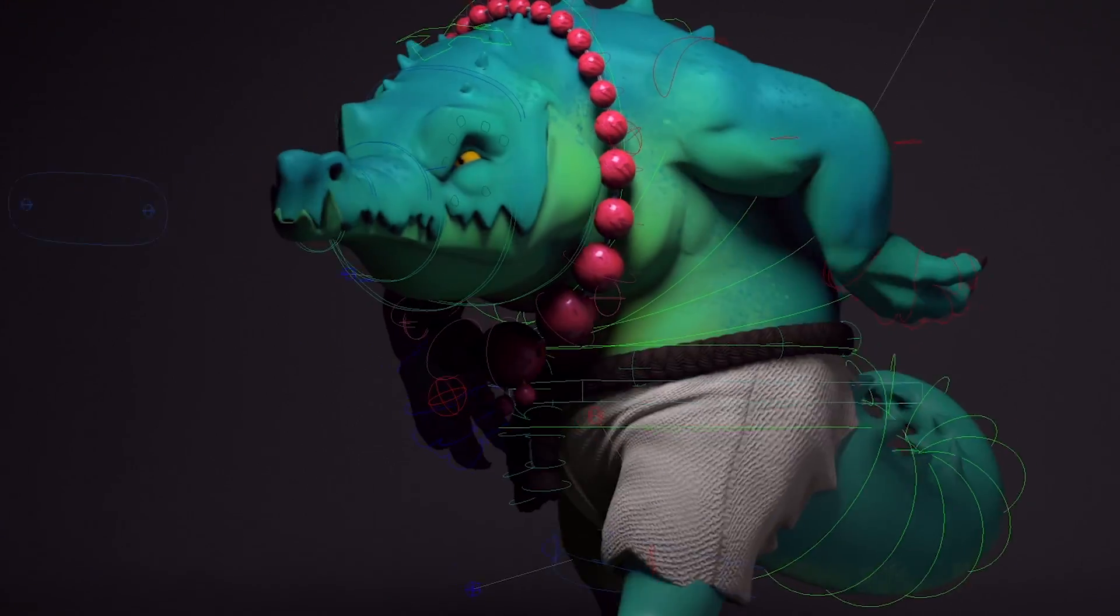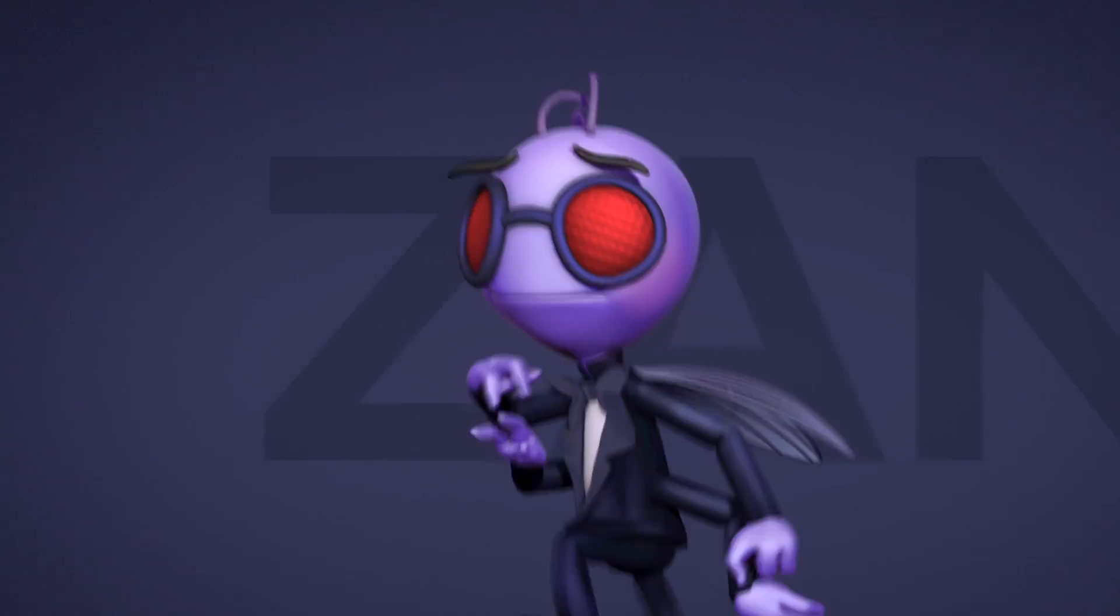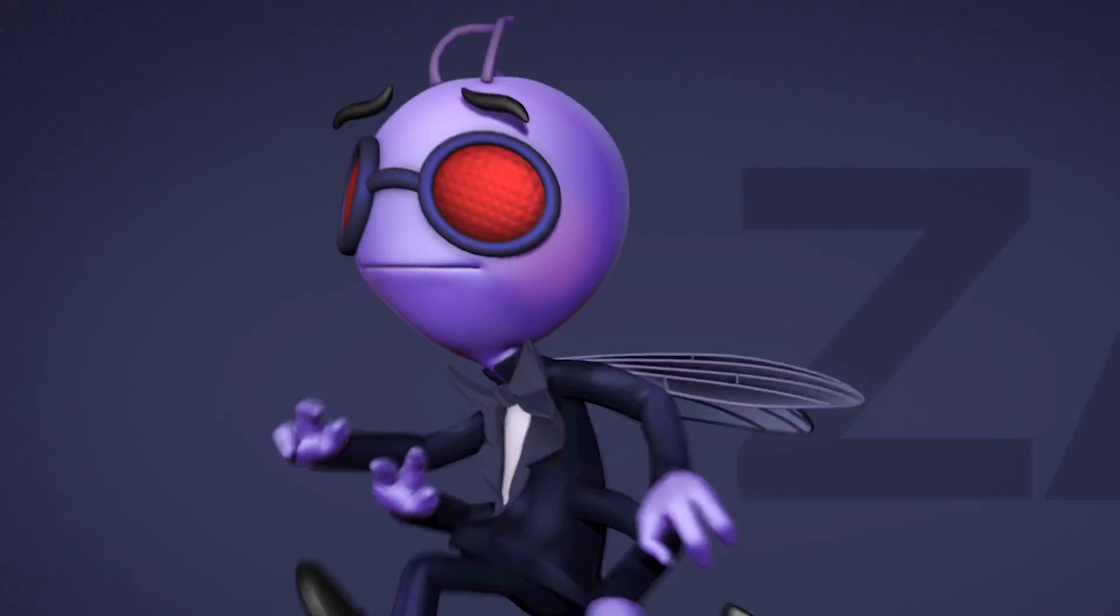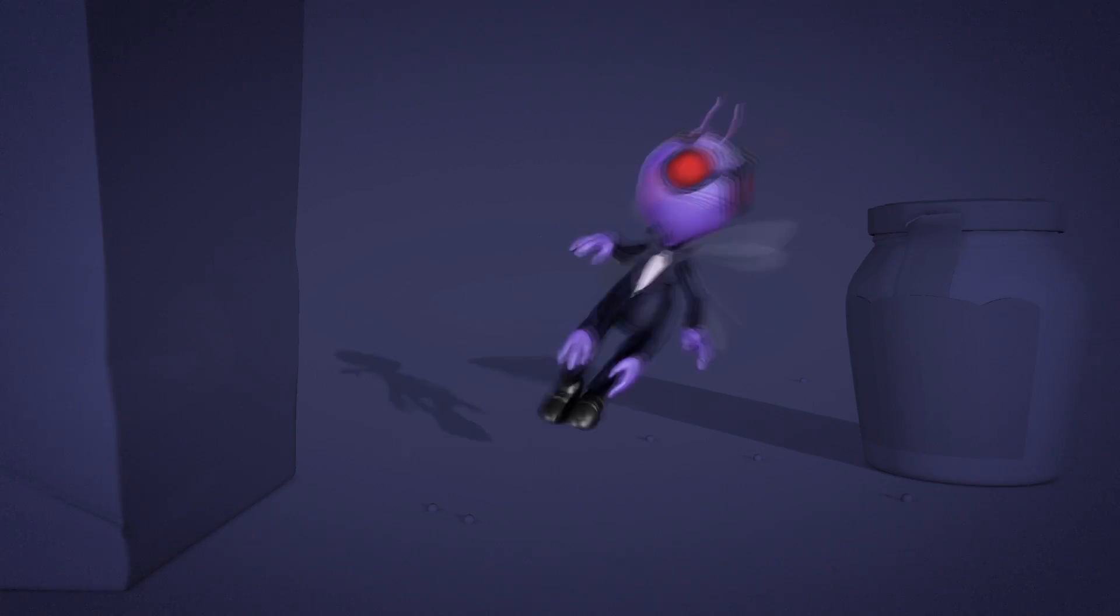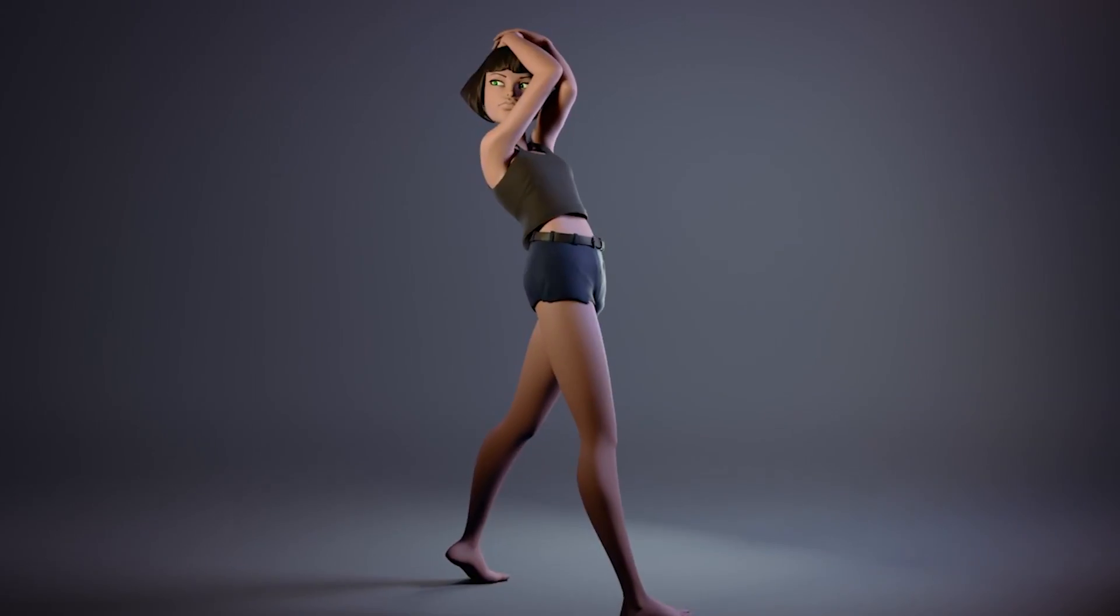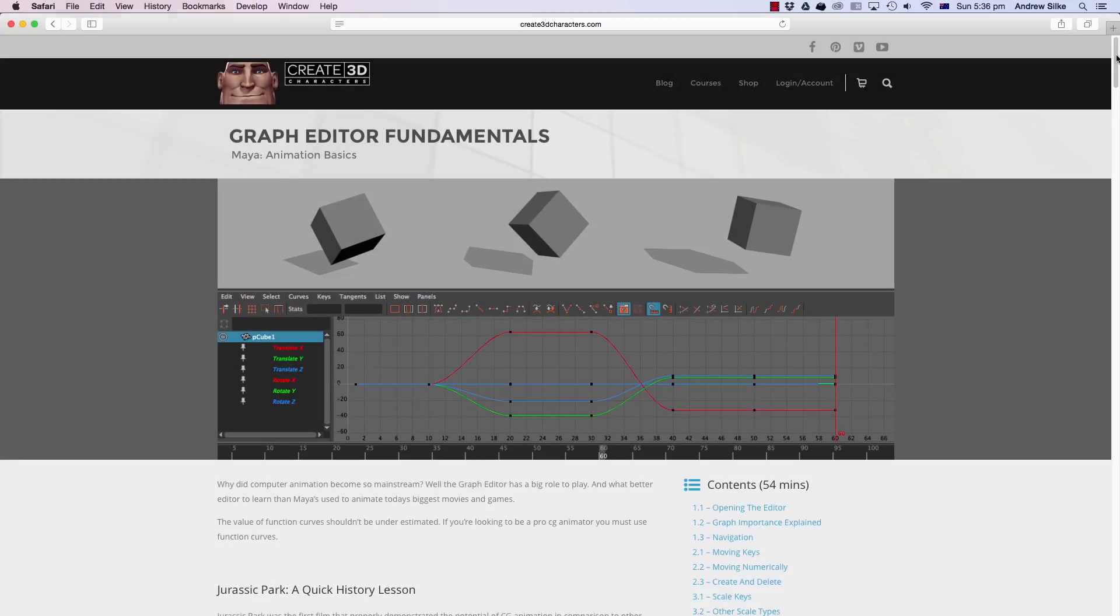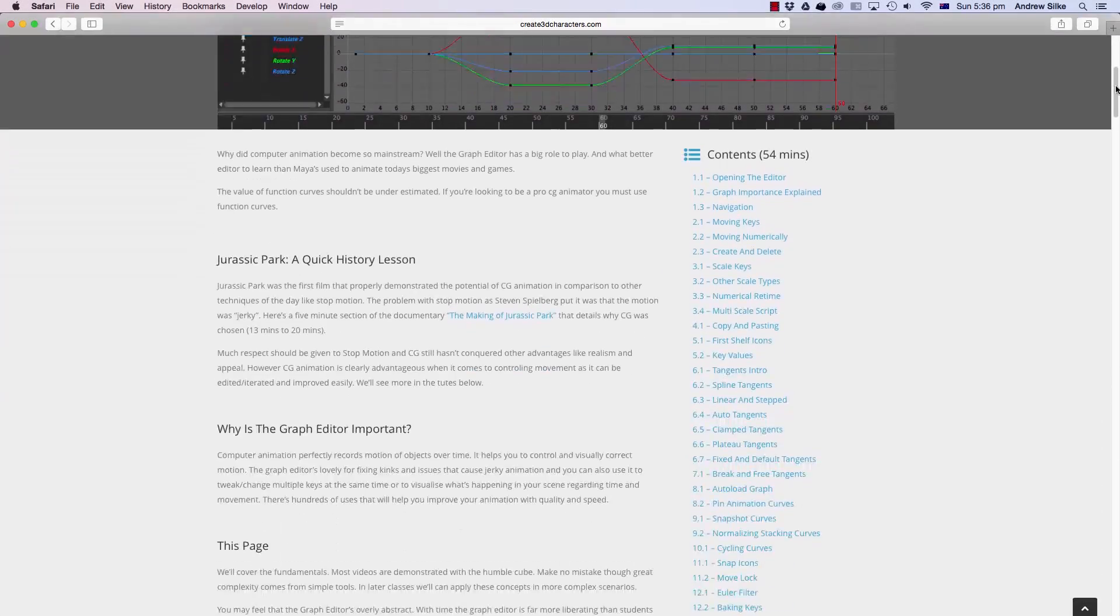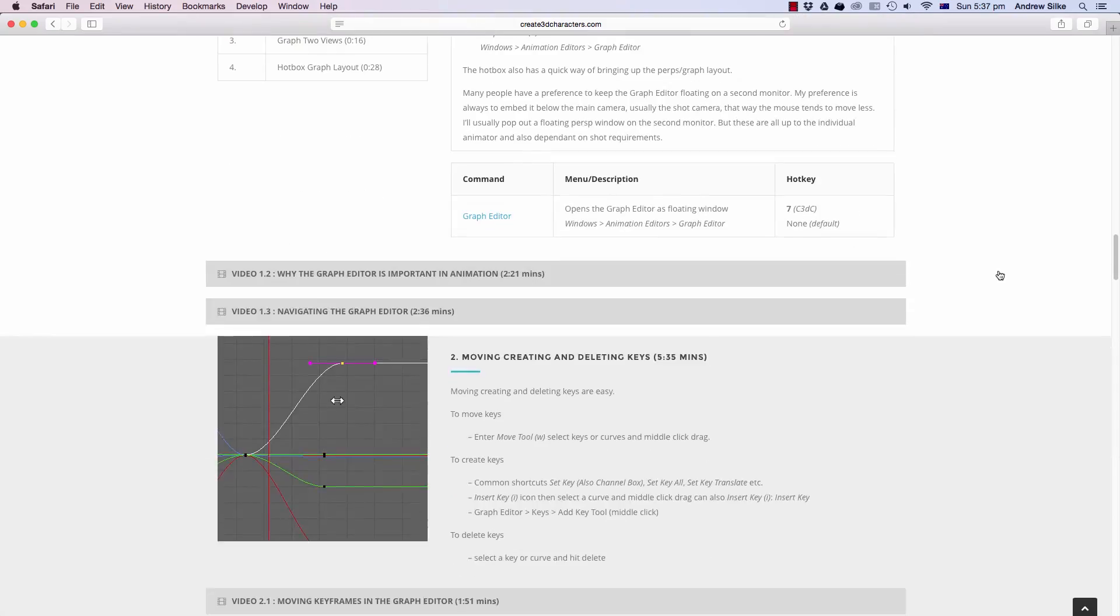The website's here to teach you the entire 3D character pipeline, from modeling through to rigging, animation, lighting and compositing. So to celebrate that the site's gone live, here's a free one-hour class covering the animator's tool, Maya's Graph Editor.